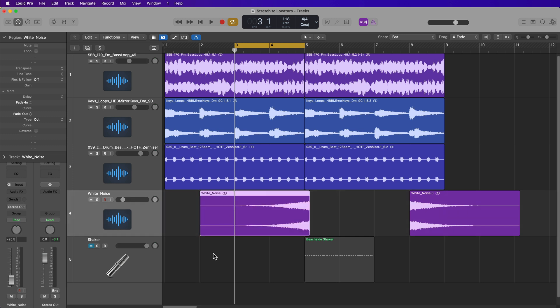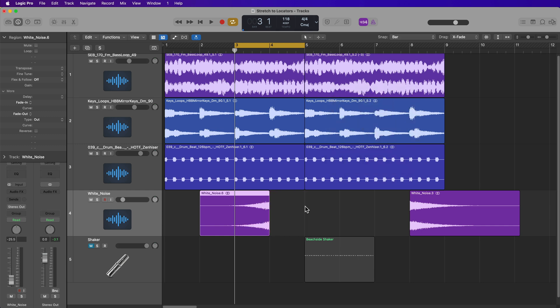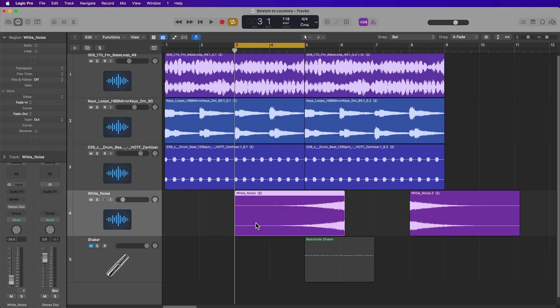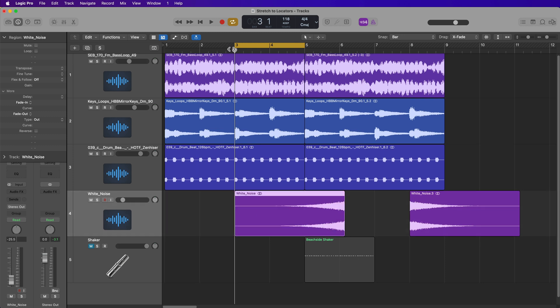Because if I put this over here, it's a little bit in front of the locators and a little bit behind the locators. If I press option command L, it's going to make it the correct length, but it's not going to put it in the correct position. So it's important to always set the front of the region to the left locator.